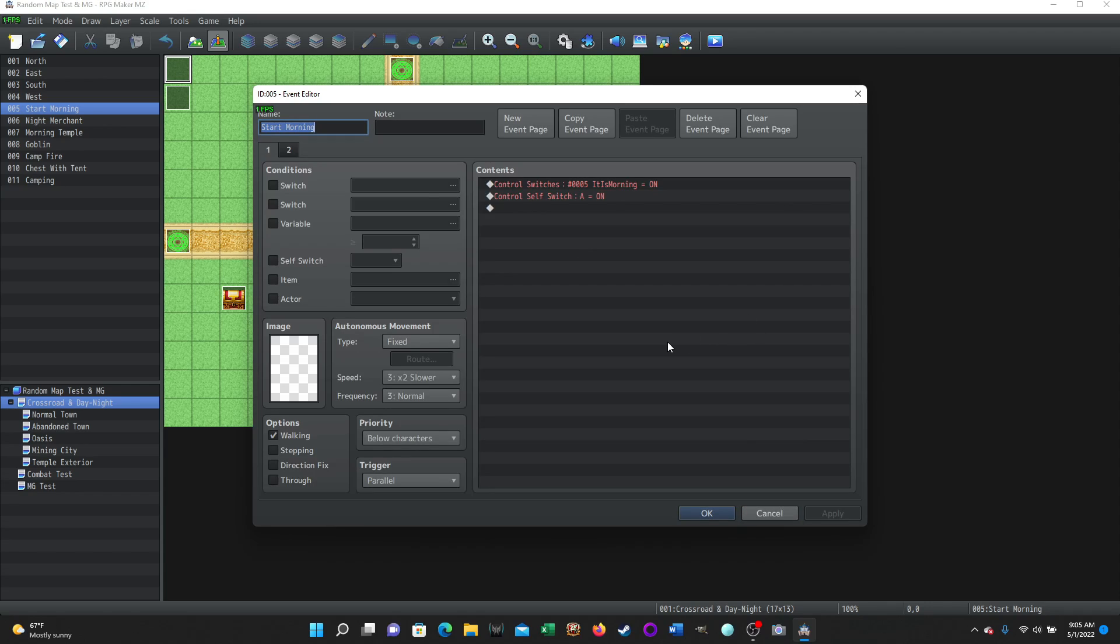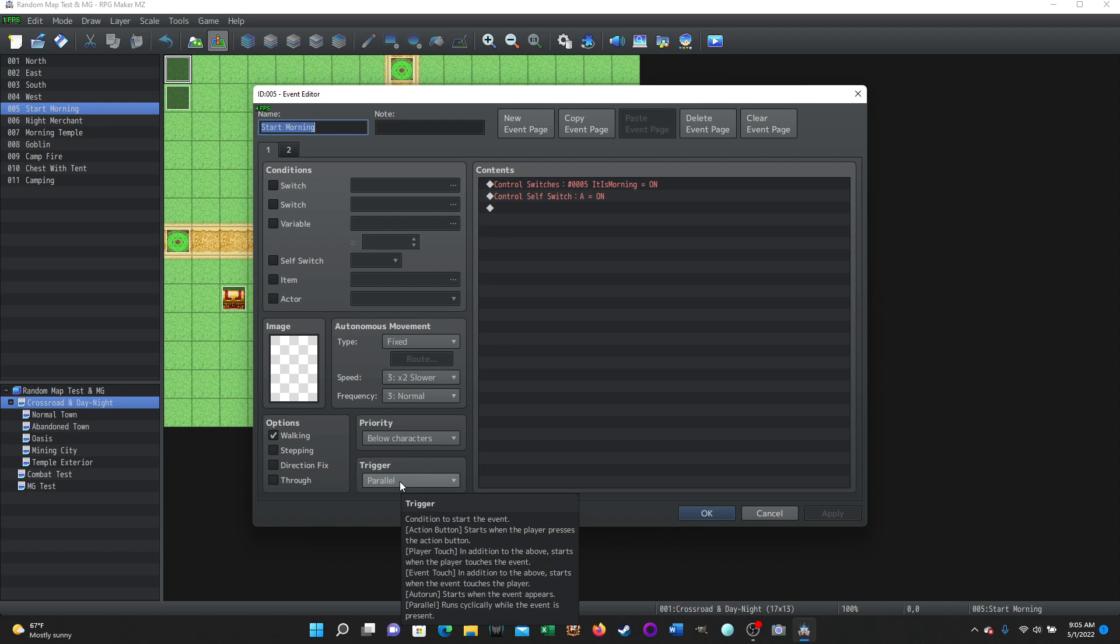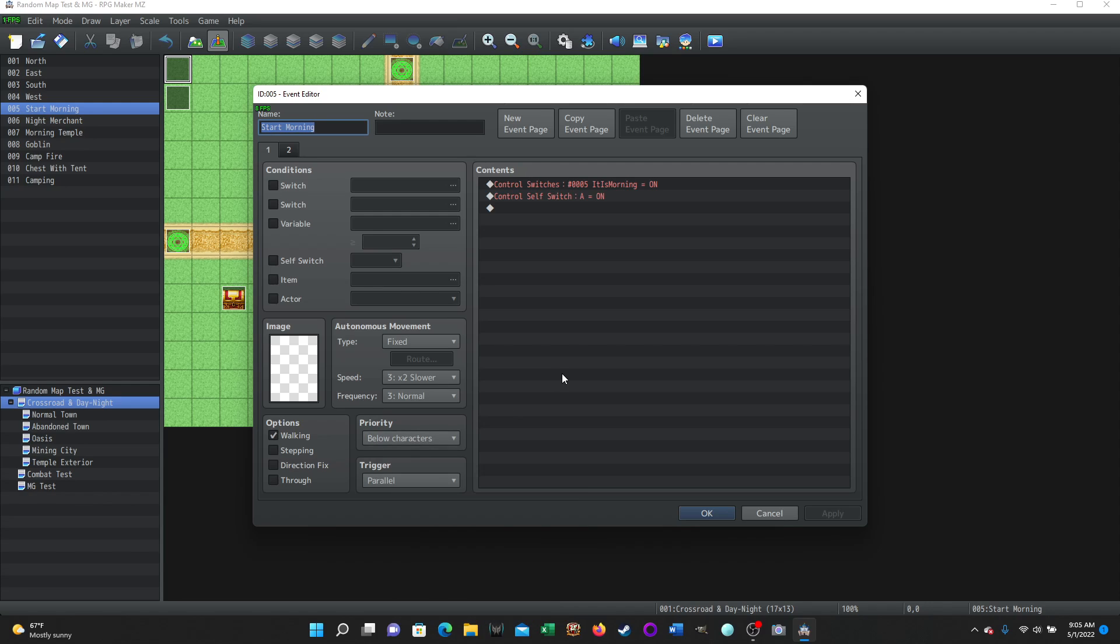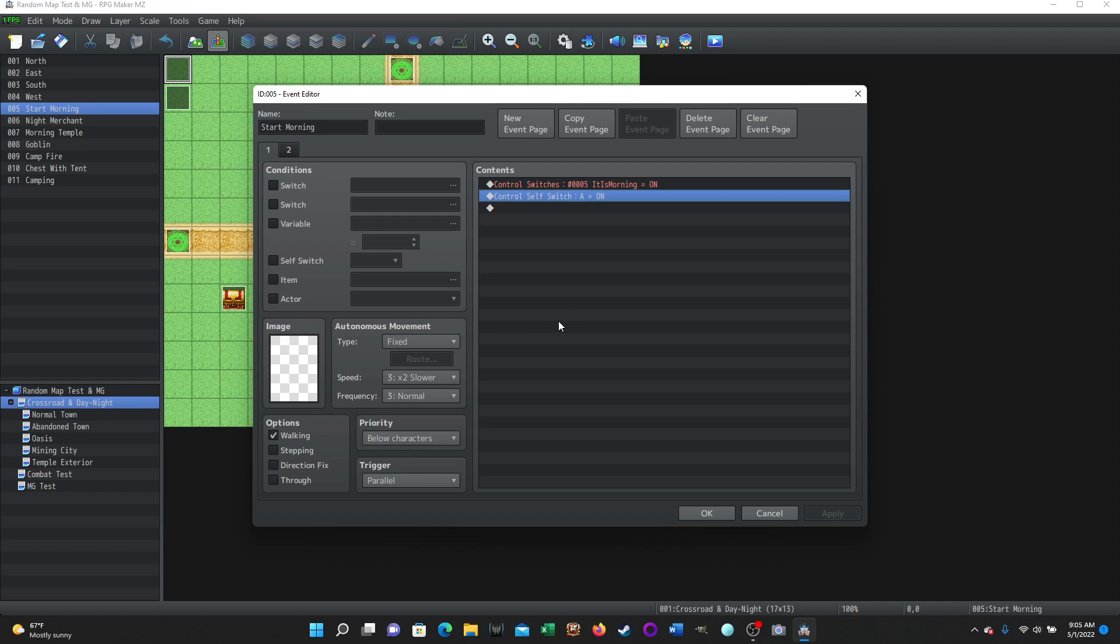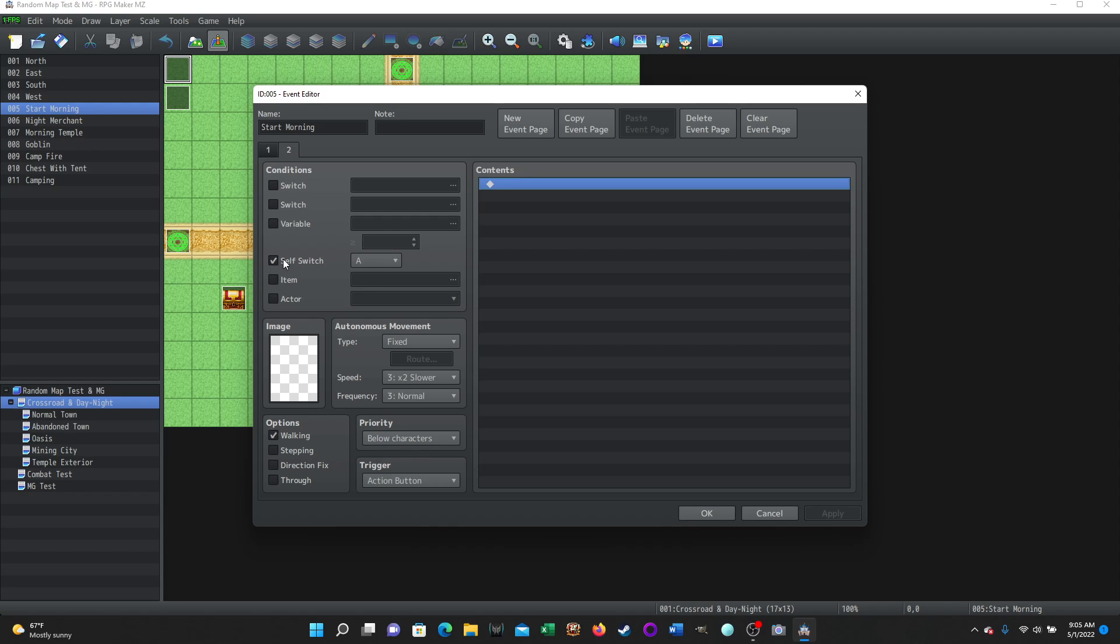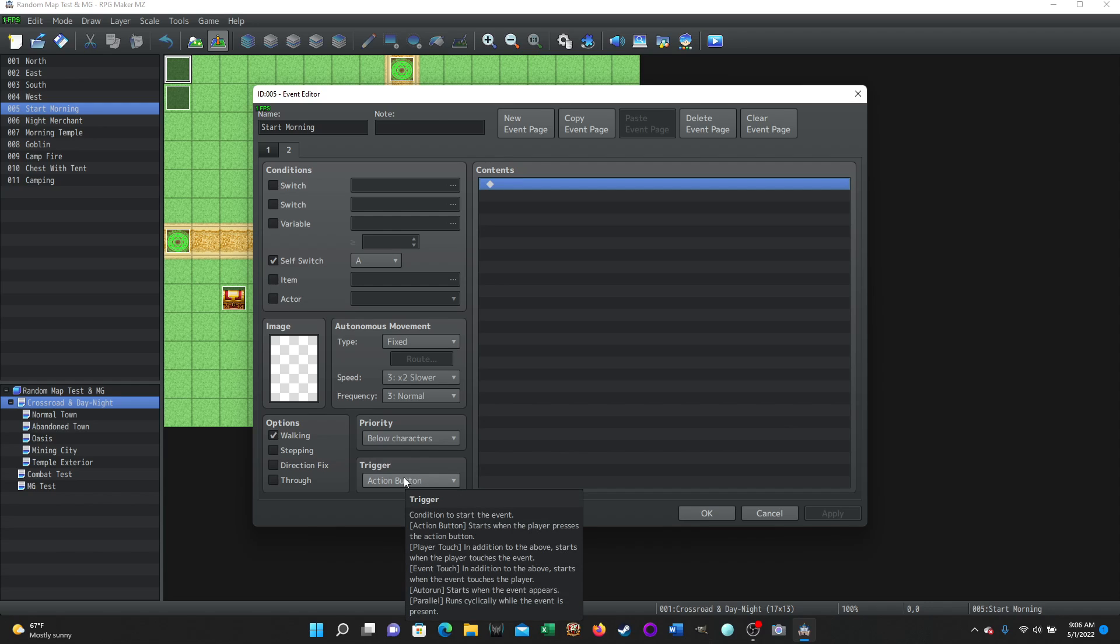And this is simply going to start that common event. So I named it start morning. There's no image. It's below the characters. They can walk on it. It is a parallel event, which means as soon as the map boots up, this map event is going to start running. It's going to start to work and it does something super fast and then it's going to be done. What it's doing is it turns on that control switch it is morning. It turns it on. And then what it's going to do is we don't need this map event anymore. We don't need it to do anything anytime again, because it's done its job. So we're going to turn a control self switch a on, which is going to advance the page.